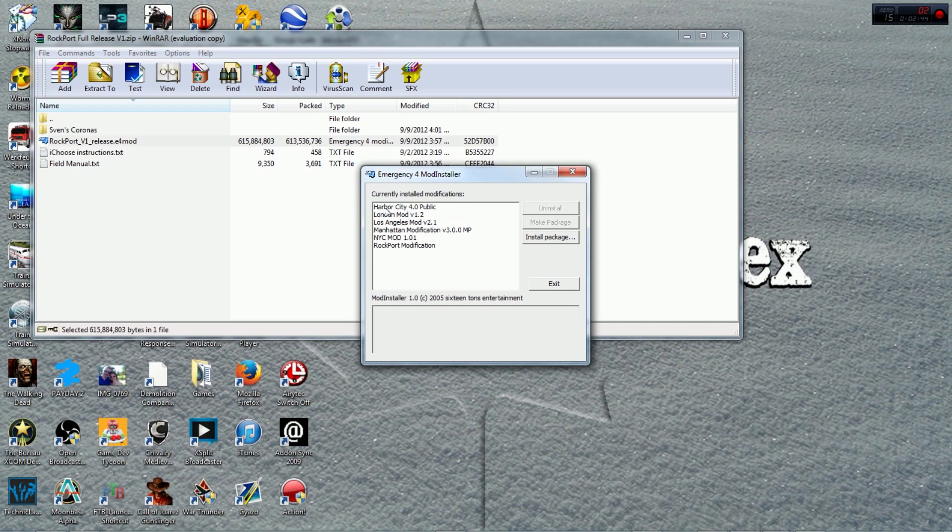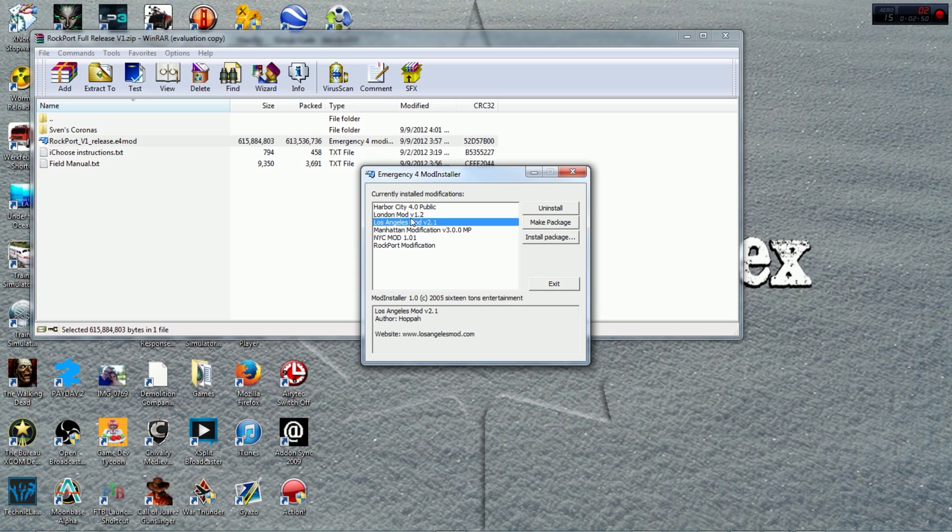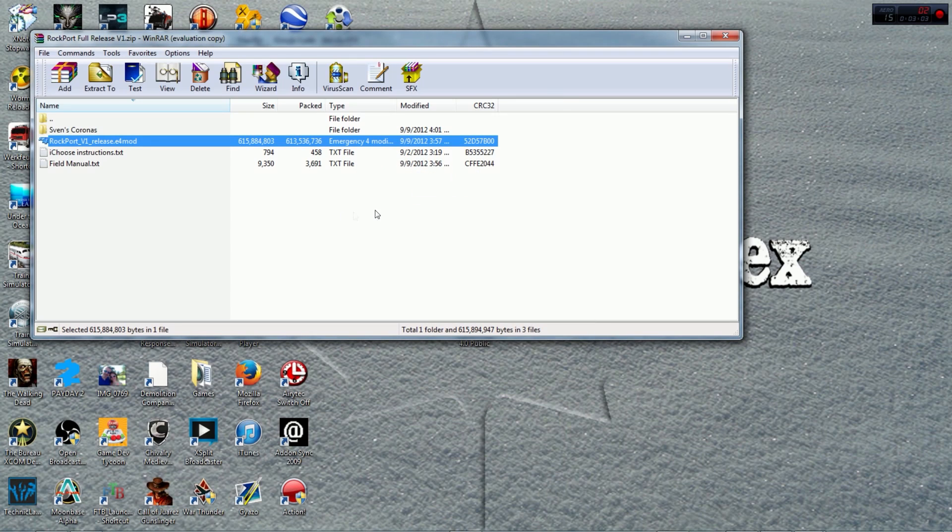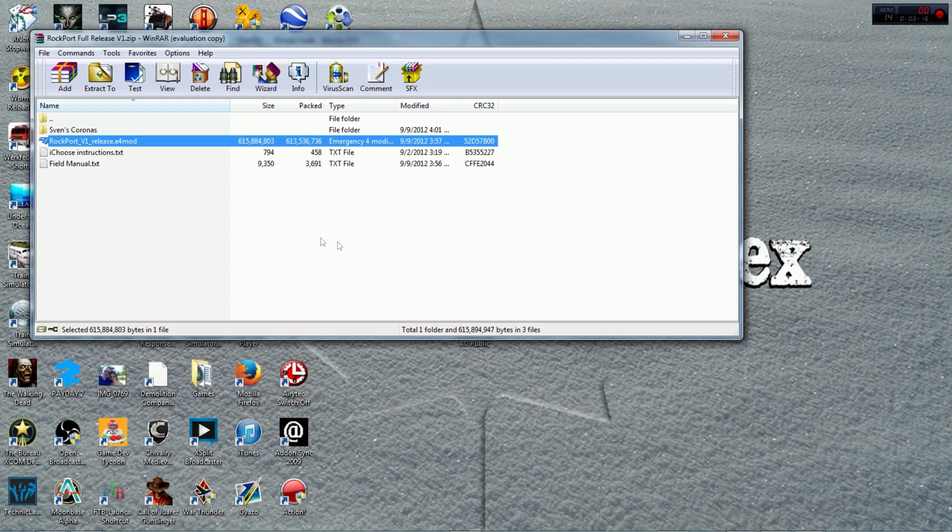But it will show you what are the current installed modifications and then this is also where you can uninstall modifications if you don't want them anymore. So this is the Emergency 4 mod installer. Now as you can see it is Emergency 4 mod installer and not 911 First Responders and that's exactly the problem with the Amazon version. It doesn't come with the mod installer for whatever reason so you have to download the mod installer from the Emergency forum and that's where you need this workaround.